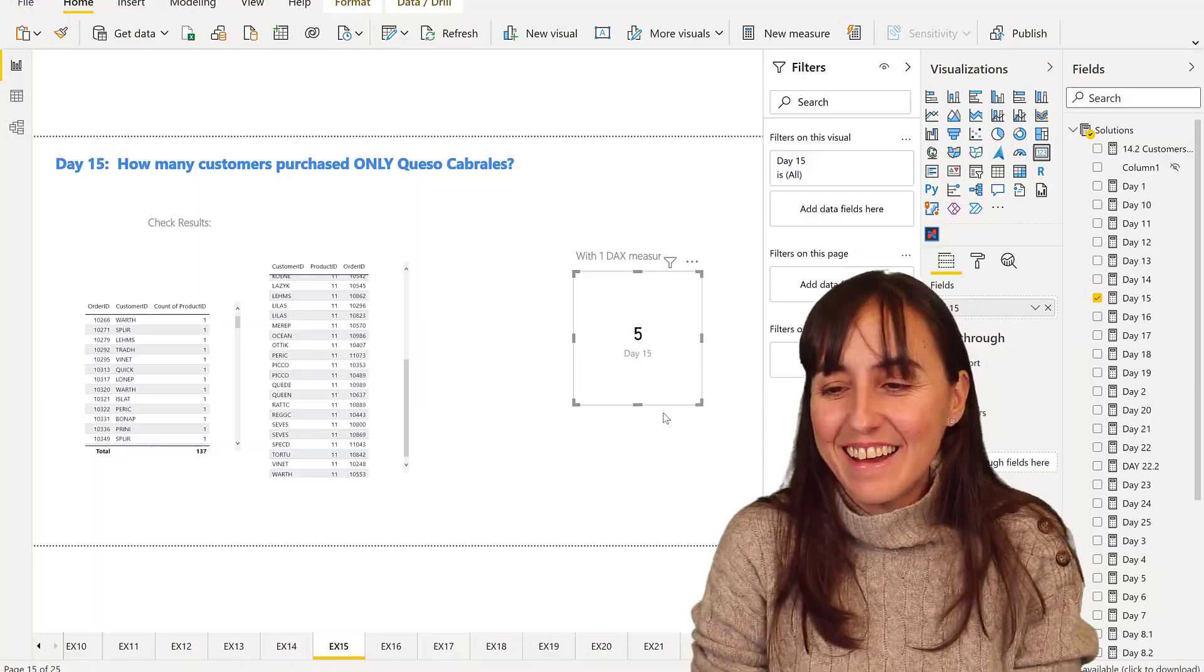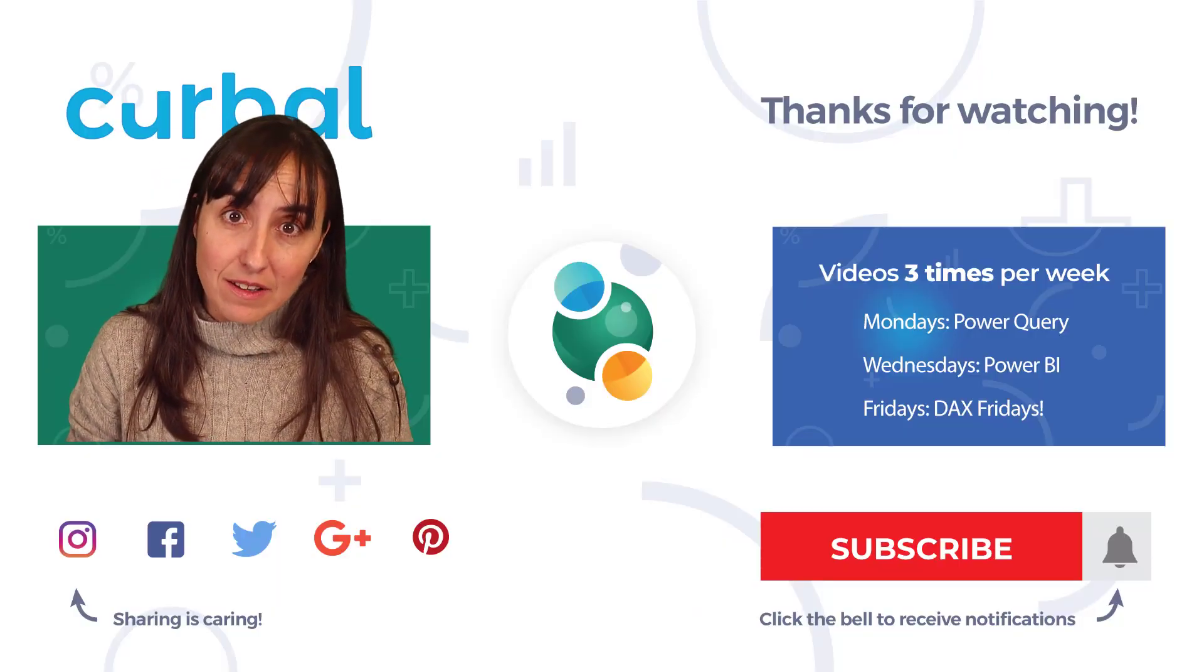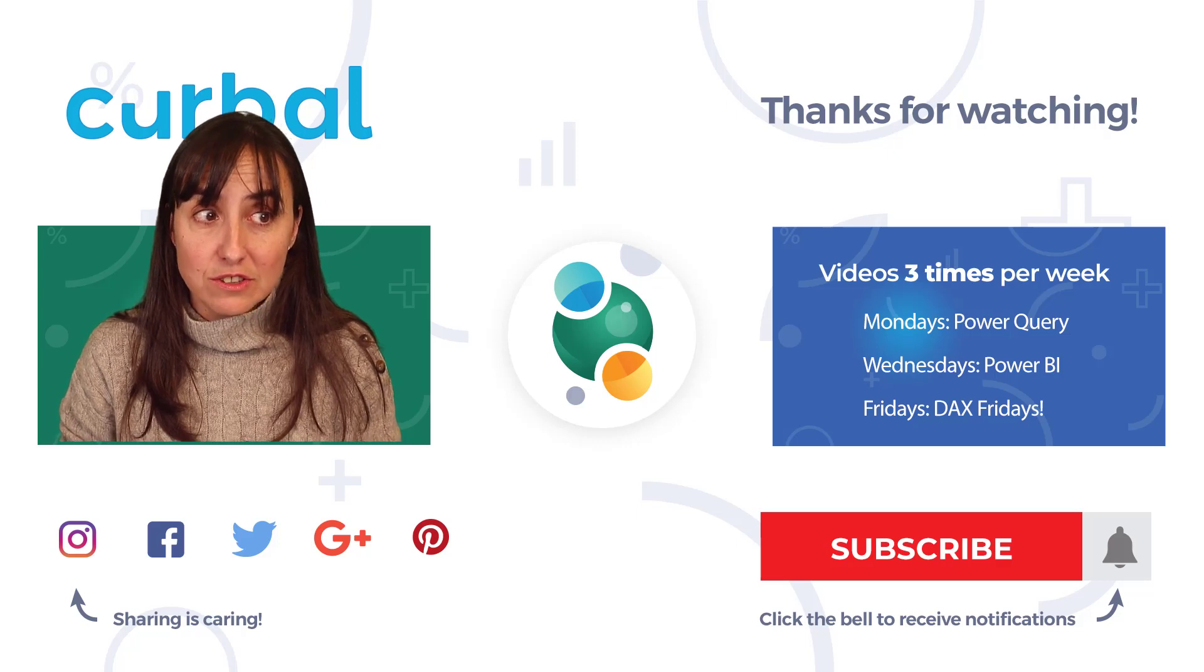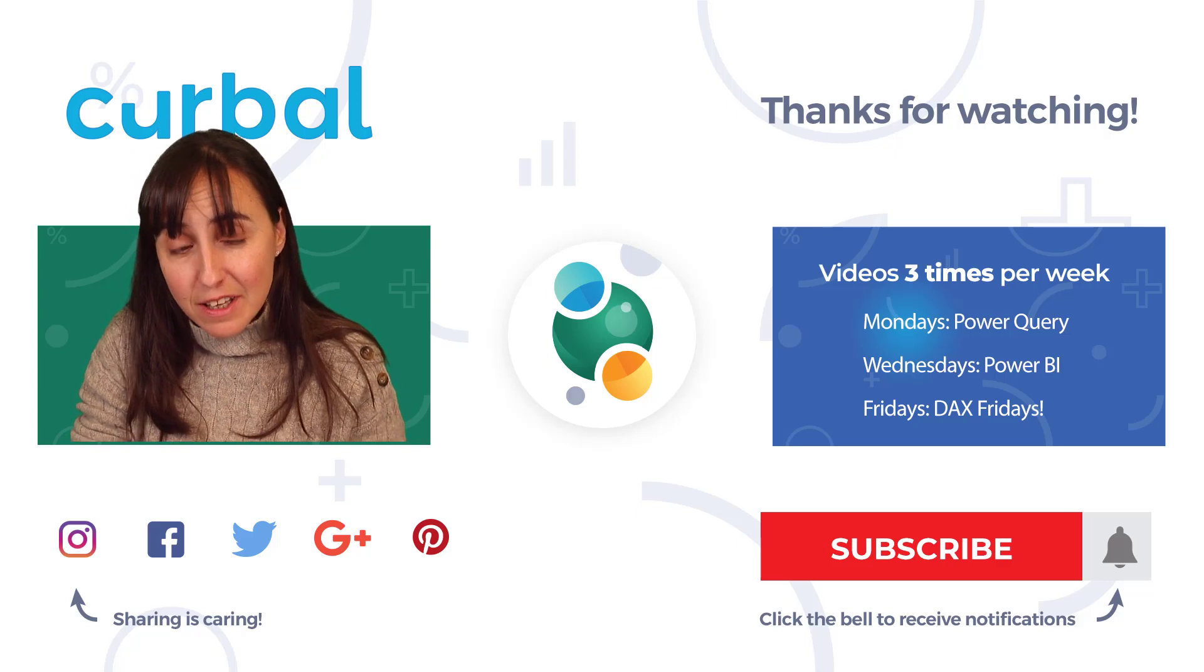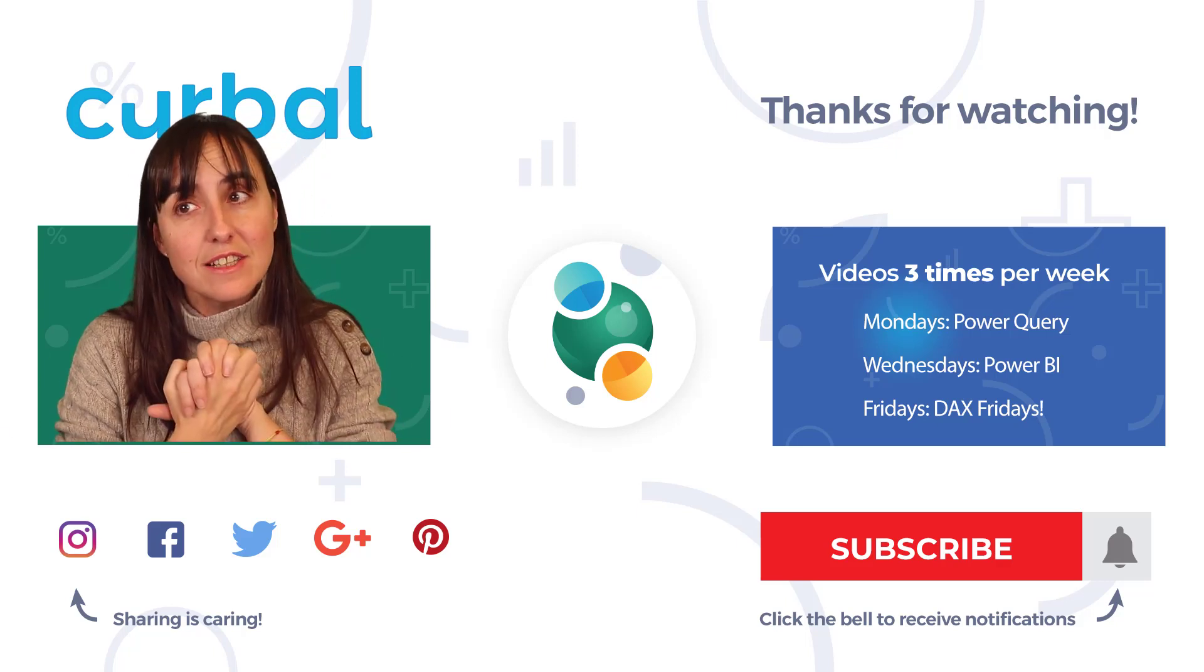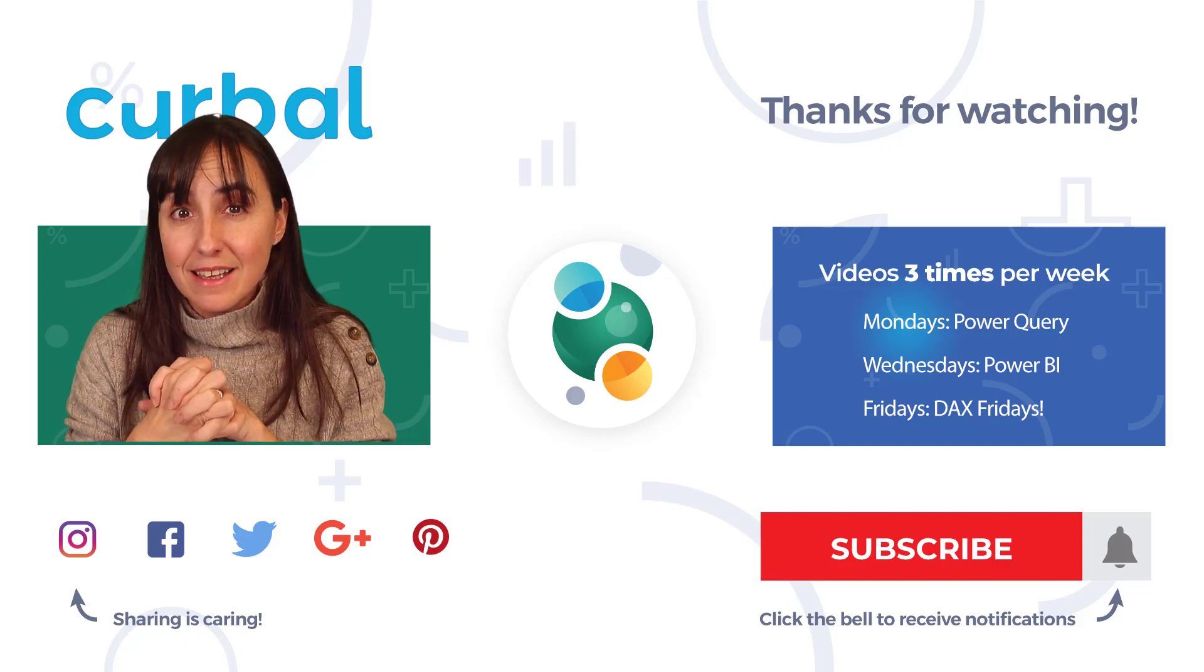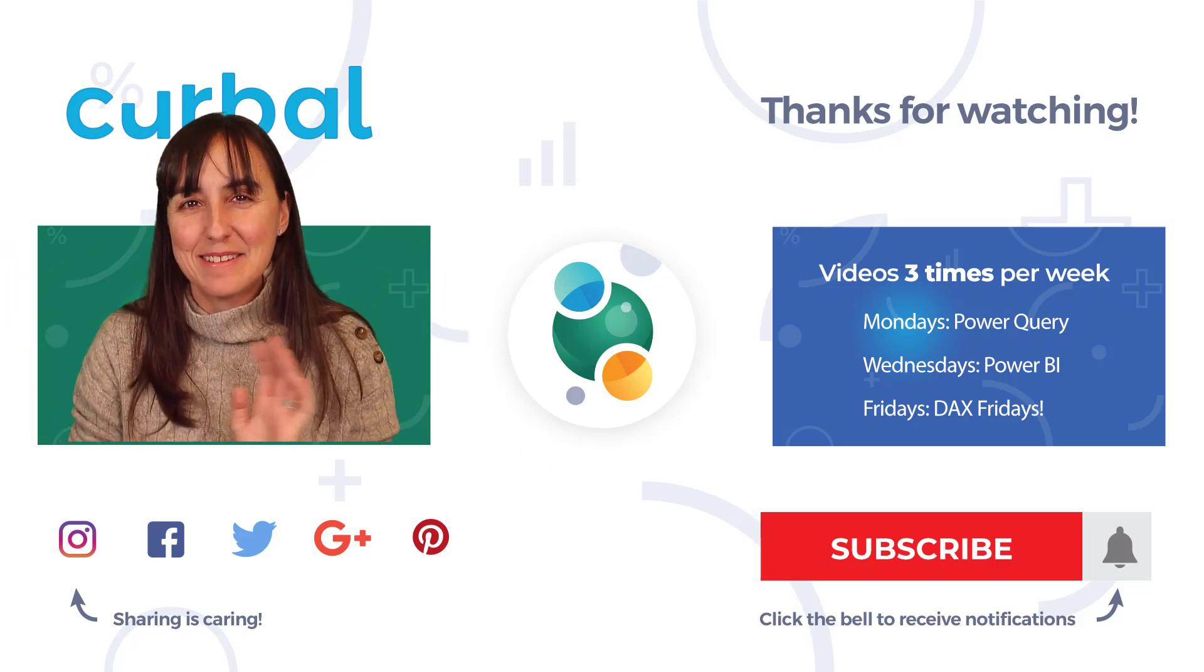Now guys, that is probably not the easiest way to, or the most straightforward and most performance way to do it. So let me know in the comment box how you solved it, the ways to solve it. Let me know how you're doing in the challenge. And I will see you again tomorrow with day 16. Take care. Bye.